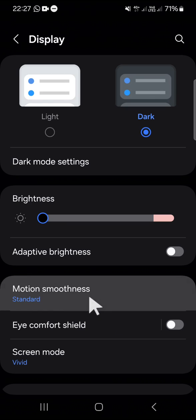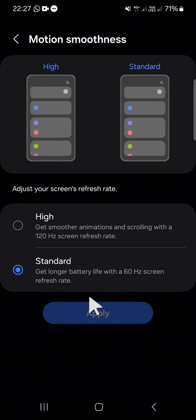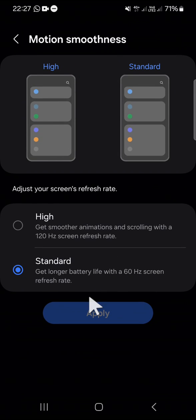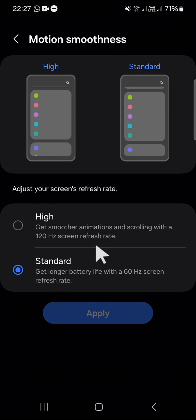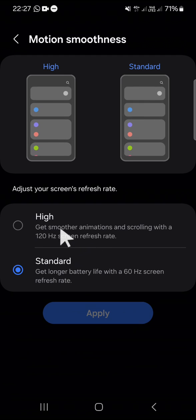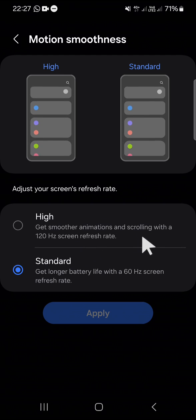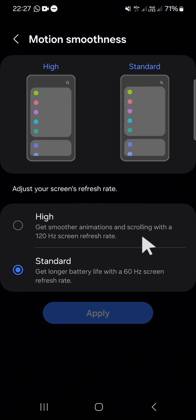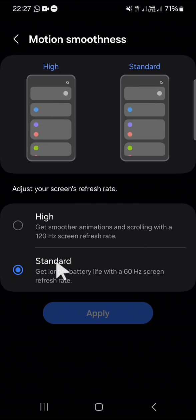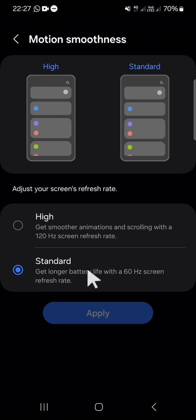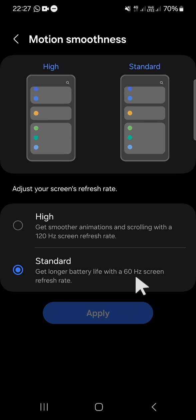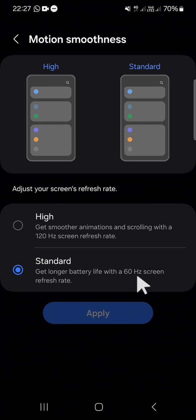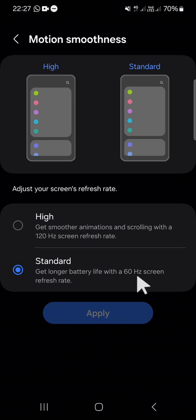There are two options for you: either you want to choose high or standard. If you want to choose high, you will get smoother animations and scrolling with a 120Hz screen refresh rate. Or you can also select standard, you will get a longer battery life with a 60Hz screen refresh rate.